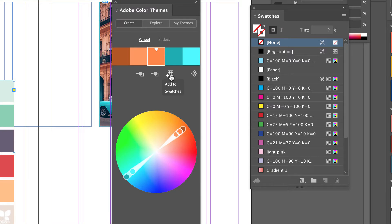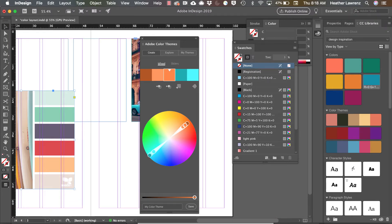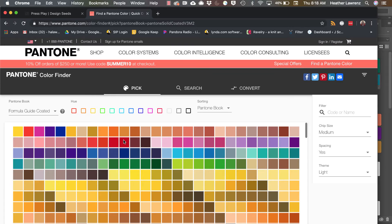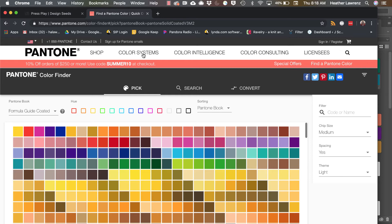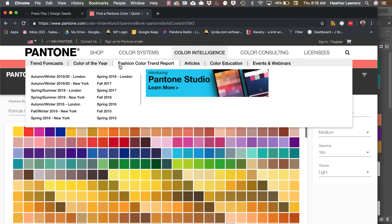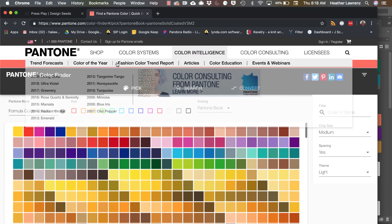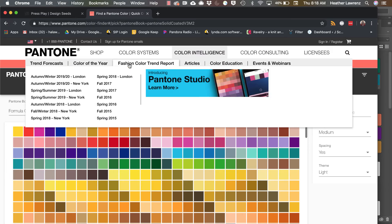Another source of color inspiration that I enjoy using is Pantone. This is the Pantone Color Finder. You can also go to Color Intelligence and find Trends, Color of the Year, Fashion Color Reports, and it gives you an idea about what colors are trending.